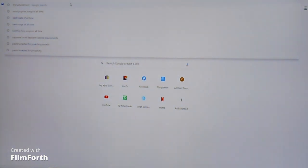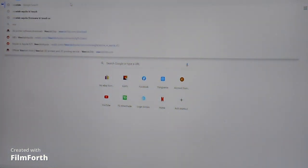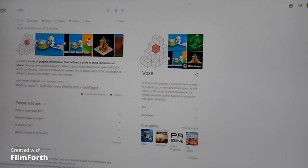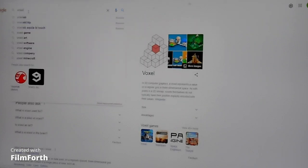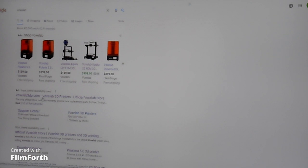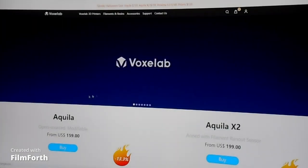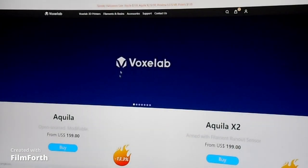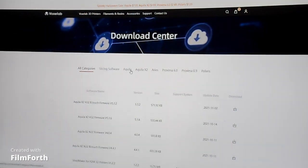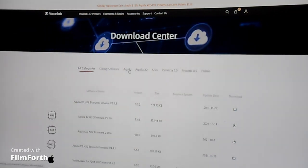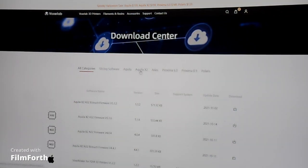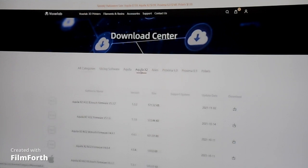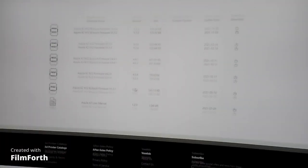Okay, so go to Voxelab. Under support, download center. You're going to want to get your, I have a standard Aquila. If you have an Aquila X2, you can follow all of this and it is going to be so similar. You would just use different firmware. So for the Aquila X2, you're probably going to use N.